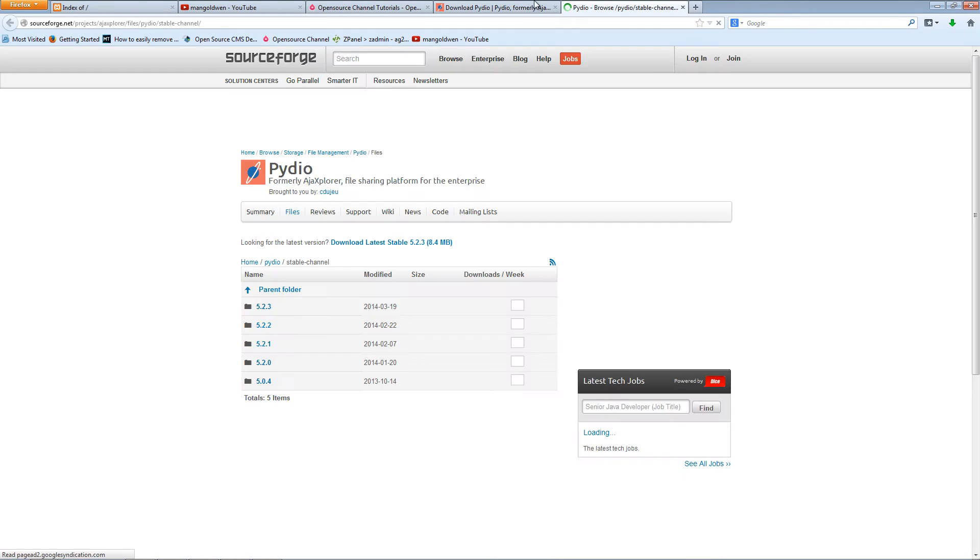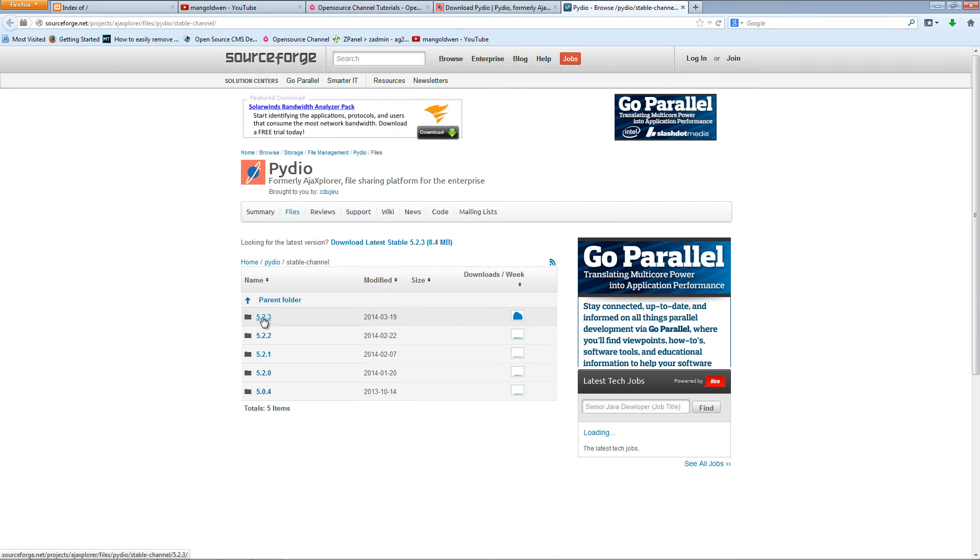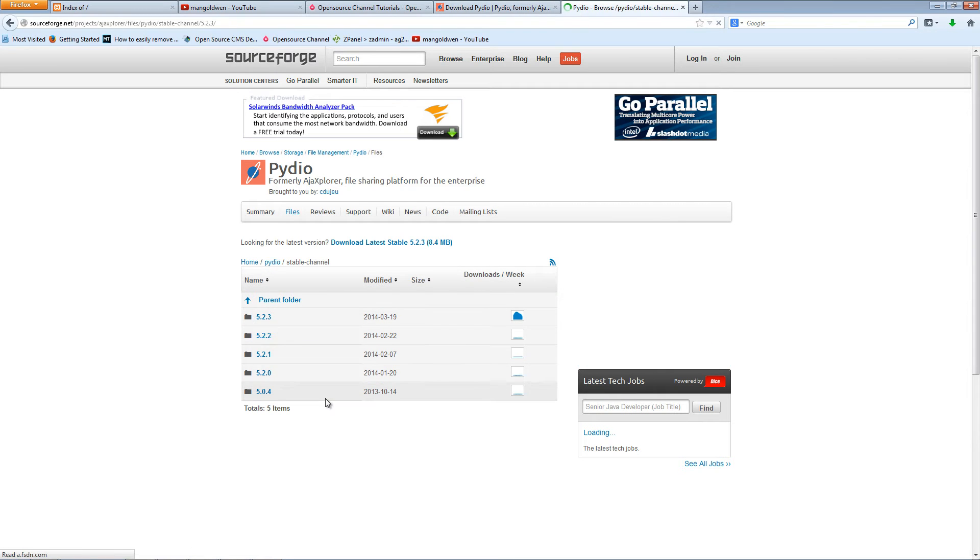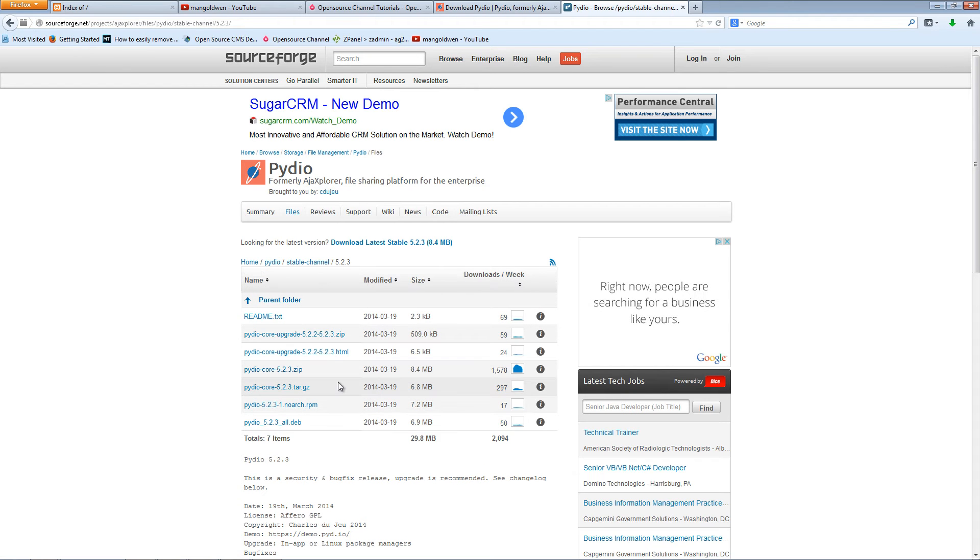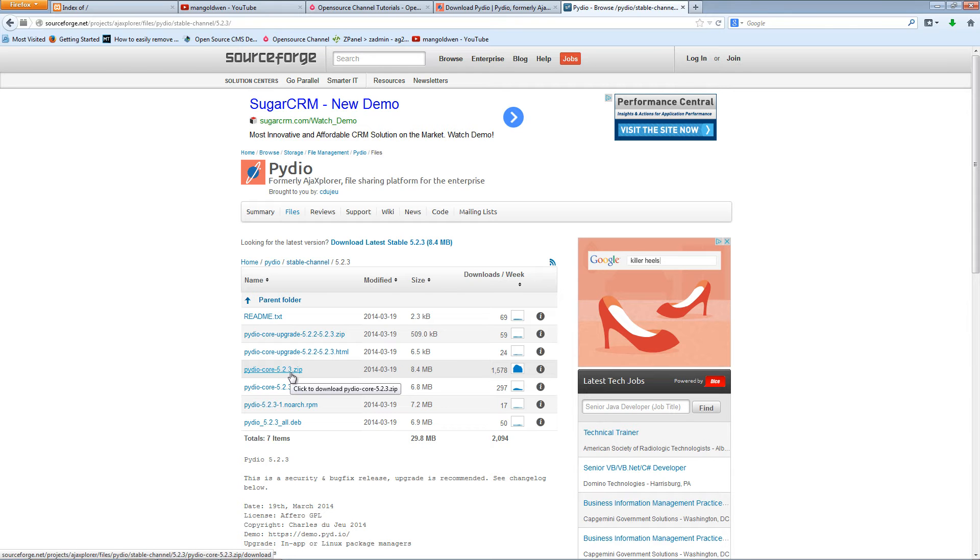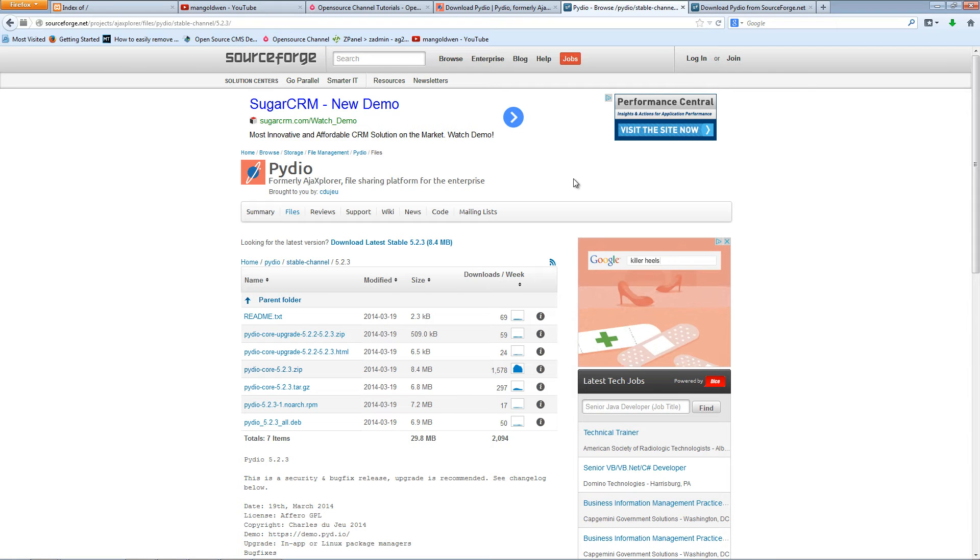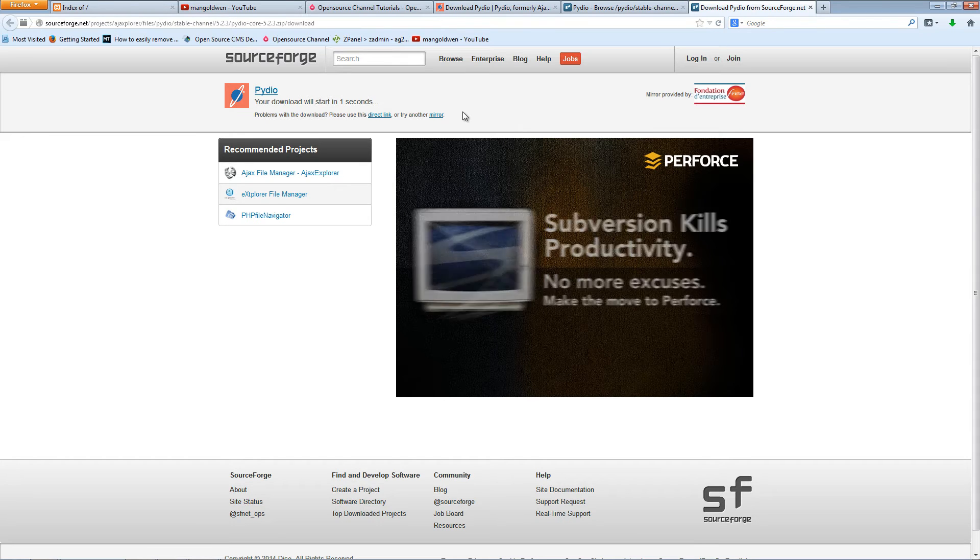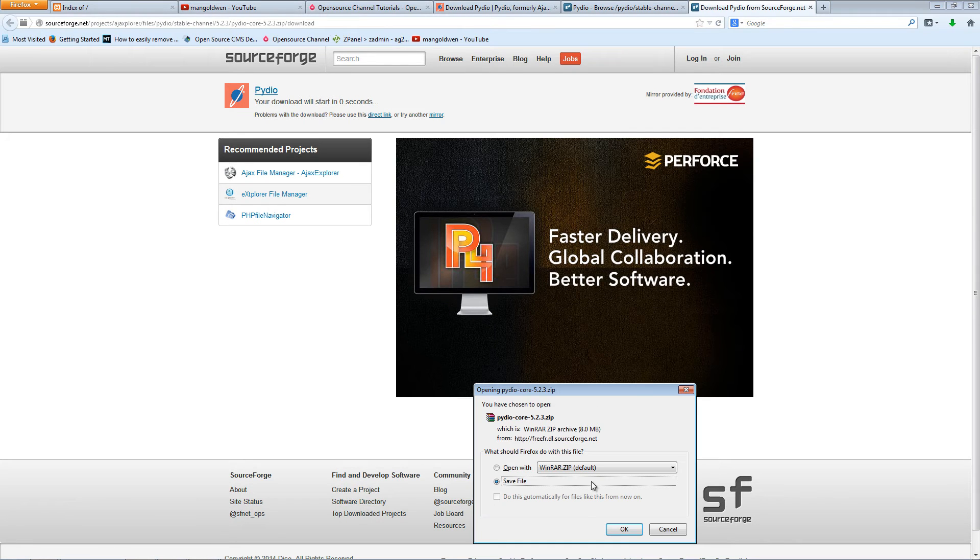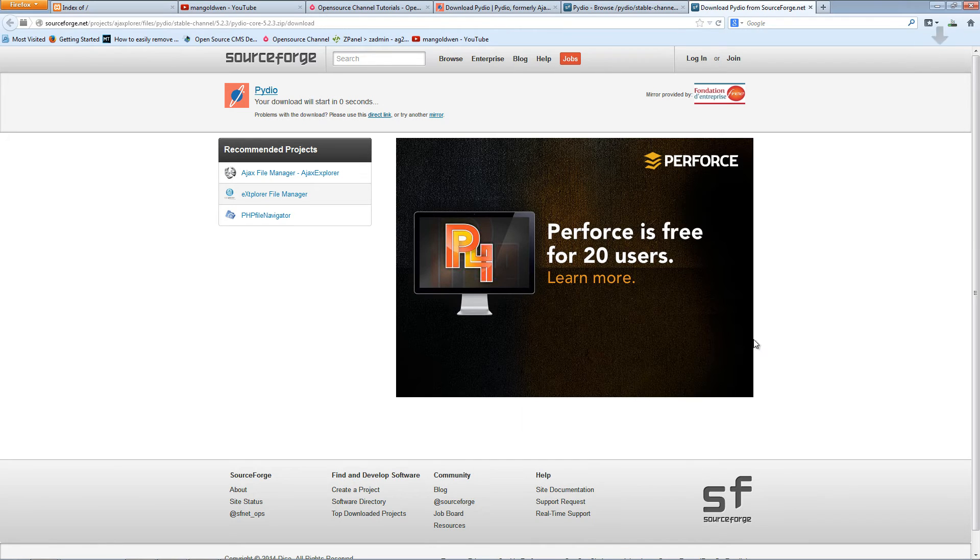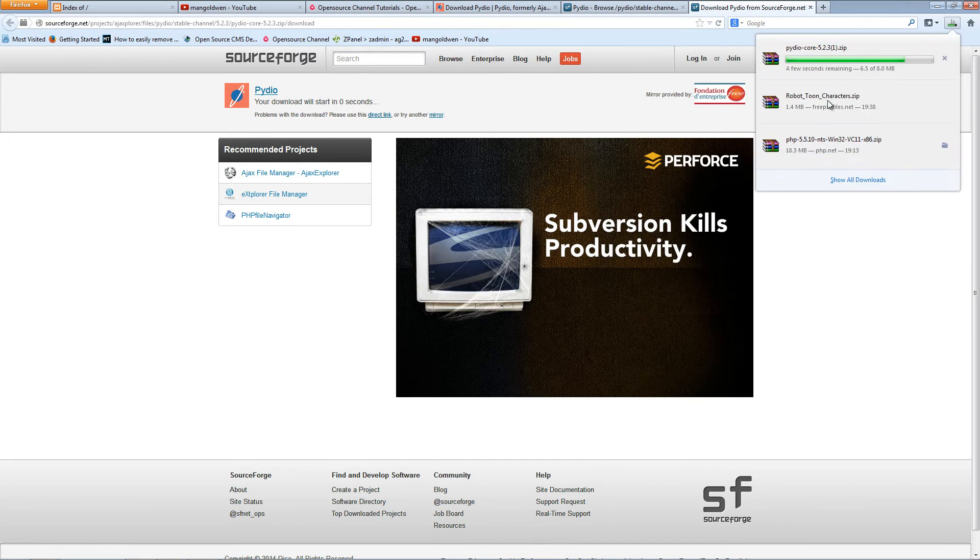I'm going to install the latest version 5.2.3 and that's the file you want, is about eight megs. I already downloaded it, but I'll download it again just to show you.